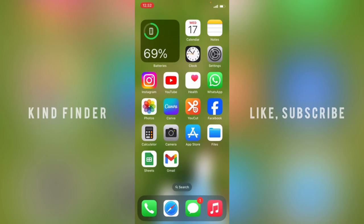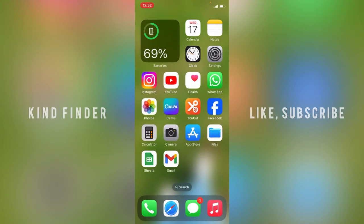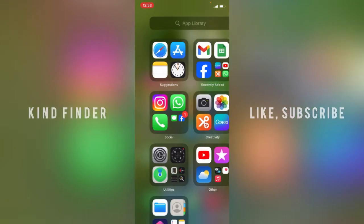So that's it guys, that was how to turn off notifications for specific apps on your iPhone. Thanks for watching this video. If you found this very helpful, don't forget to hit the thumbs up button and share this to your friends.